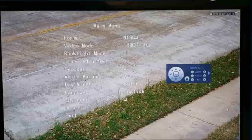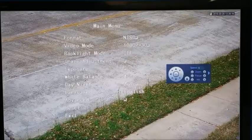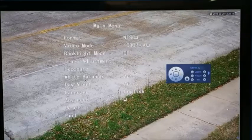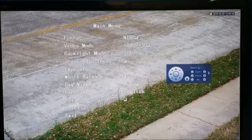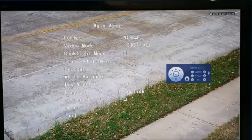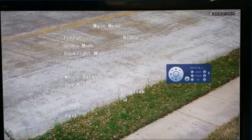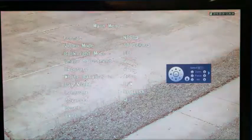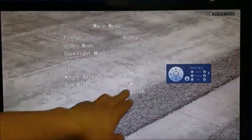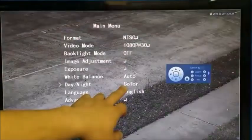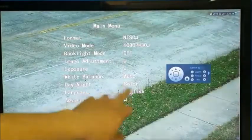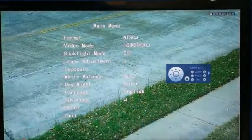But by default it's set to auto, meaning it will turn into black and white and the IR will come on at night. But in places where you have some lights, you can simply change it — right now it's in black and white — you can change it back to color so it stays in color at night.